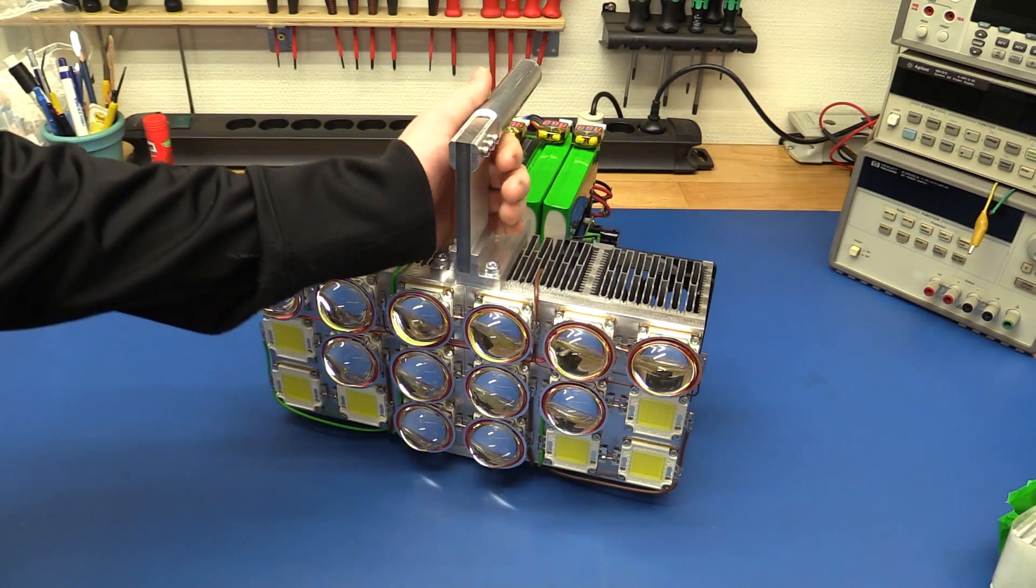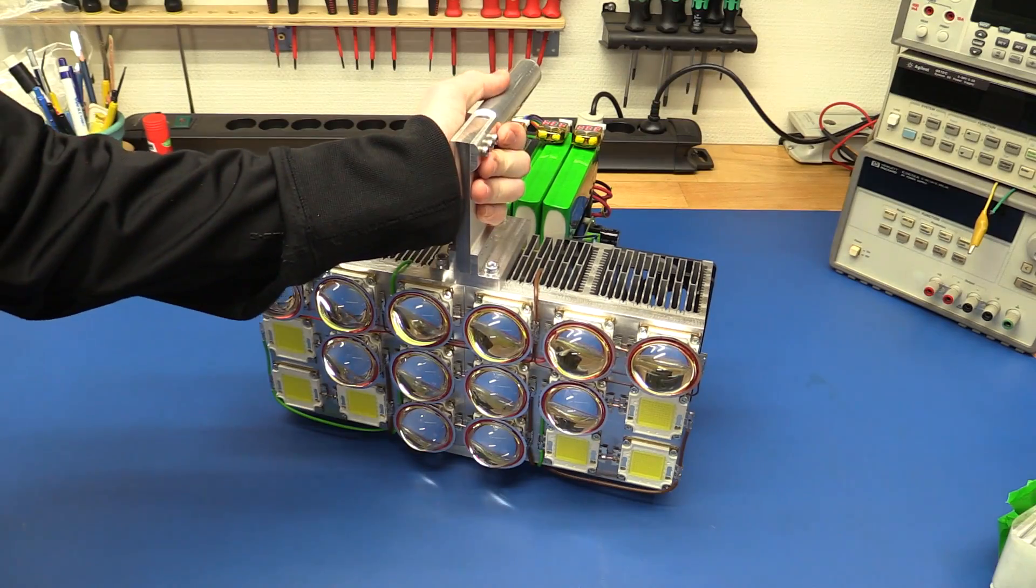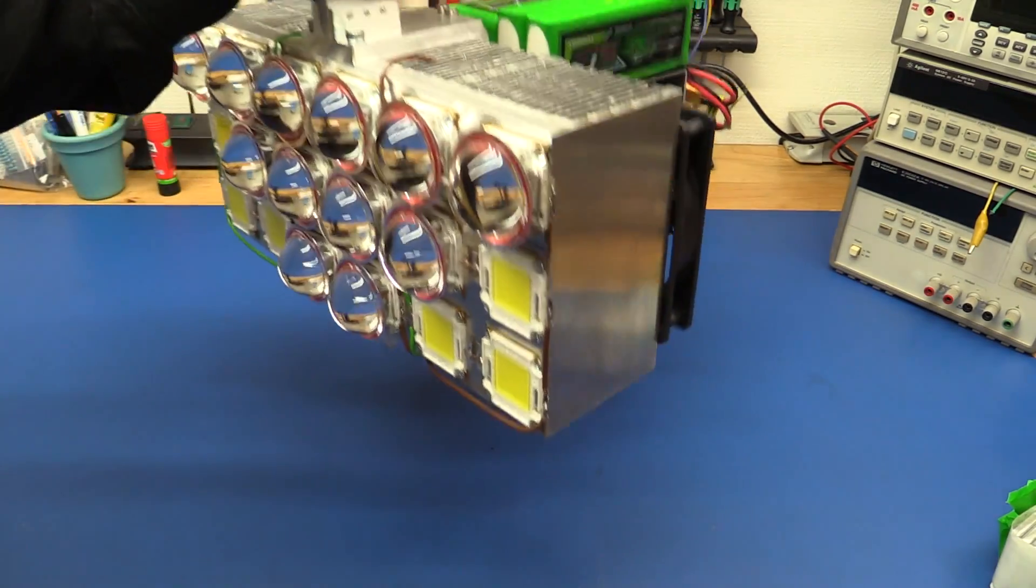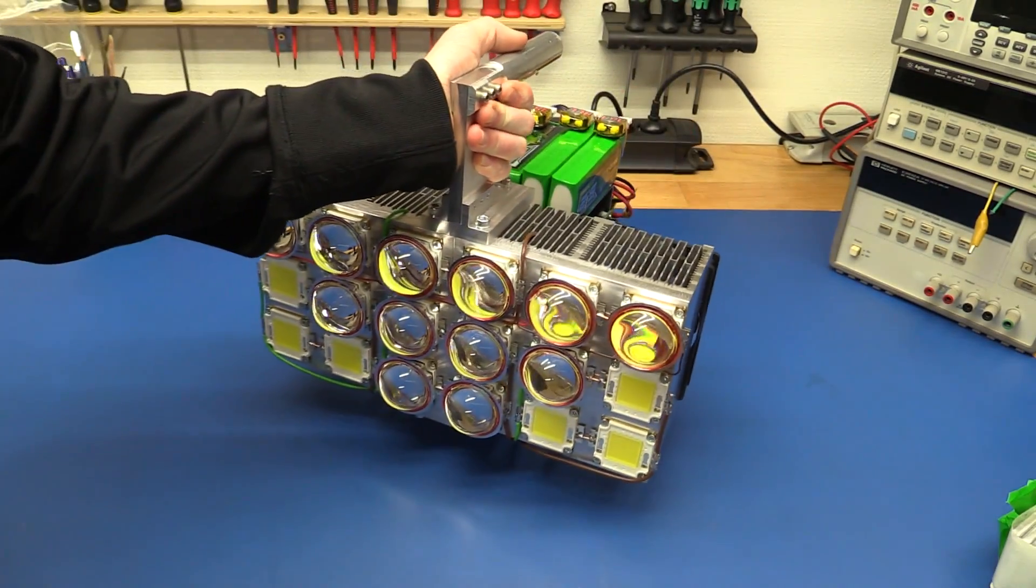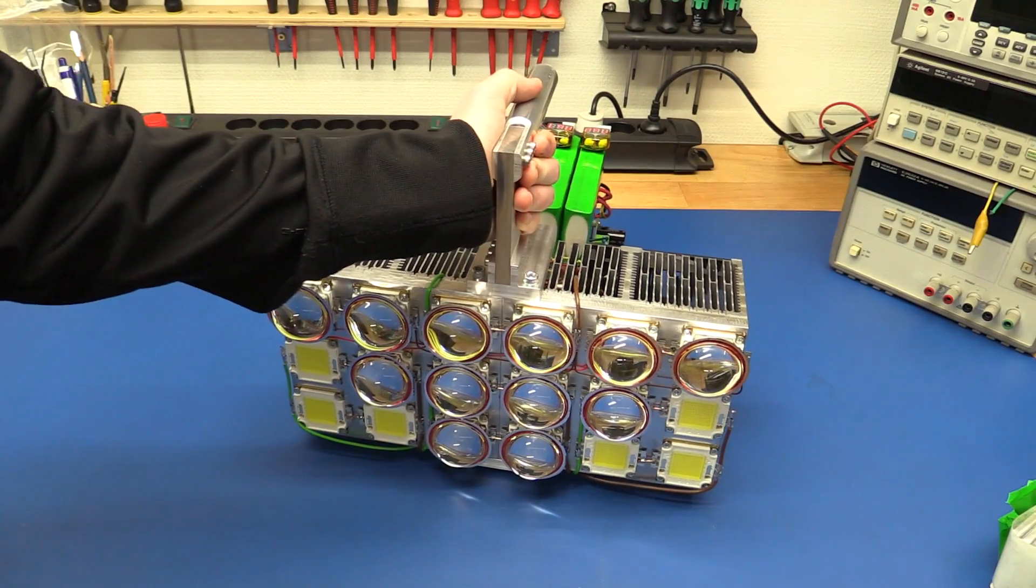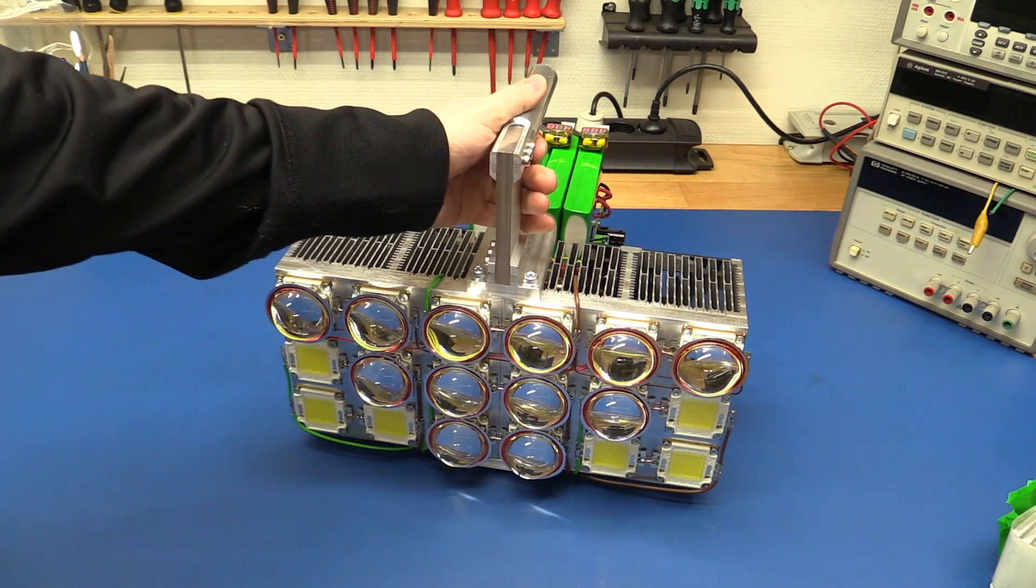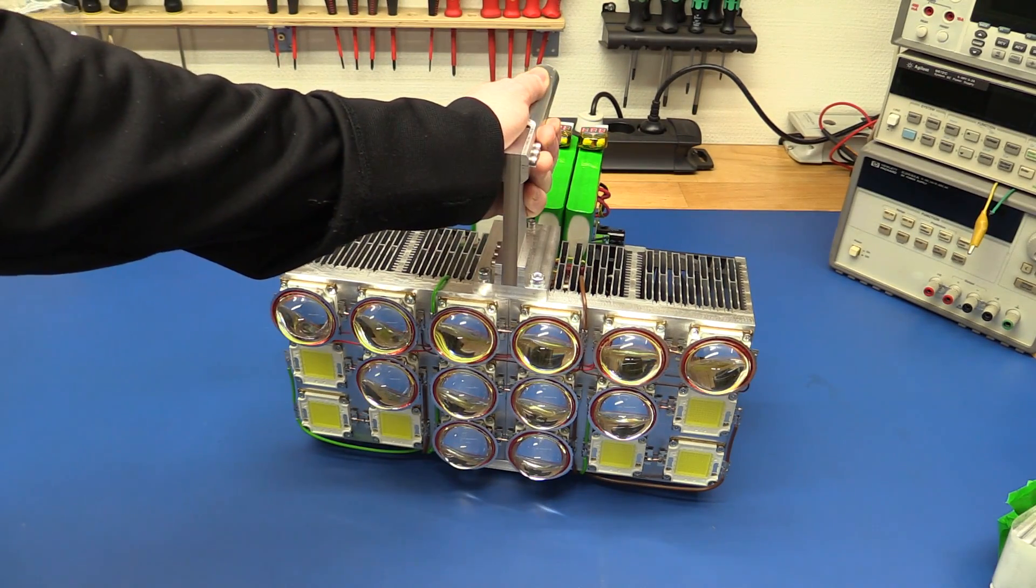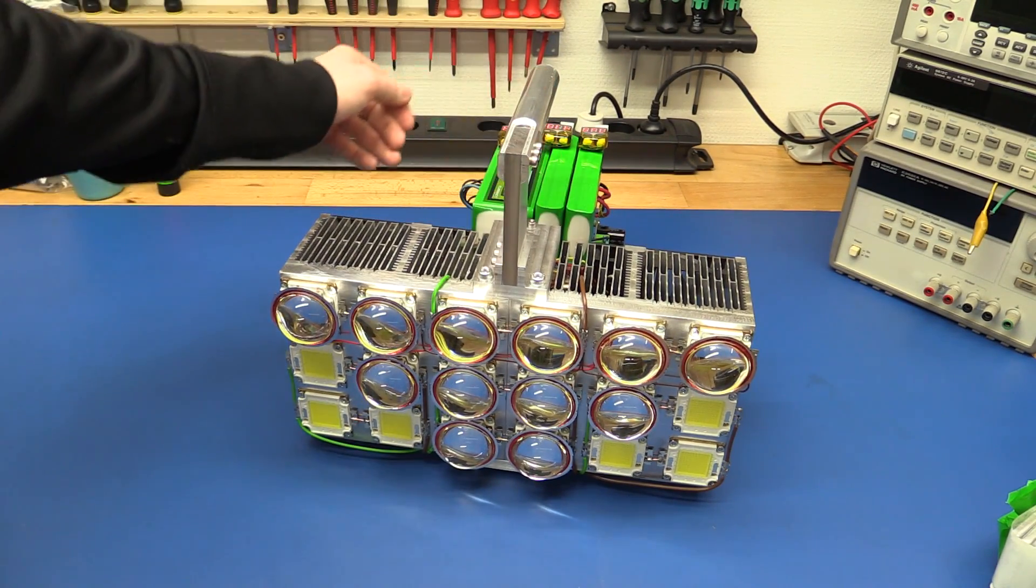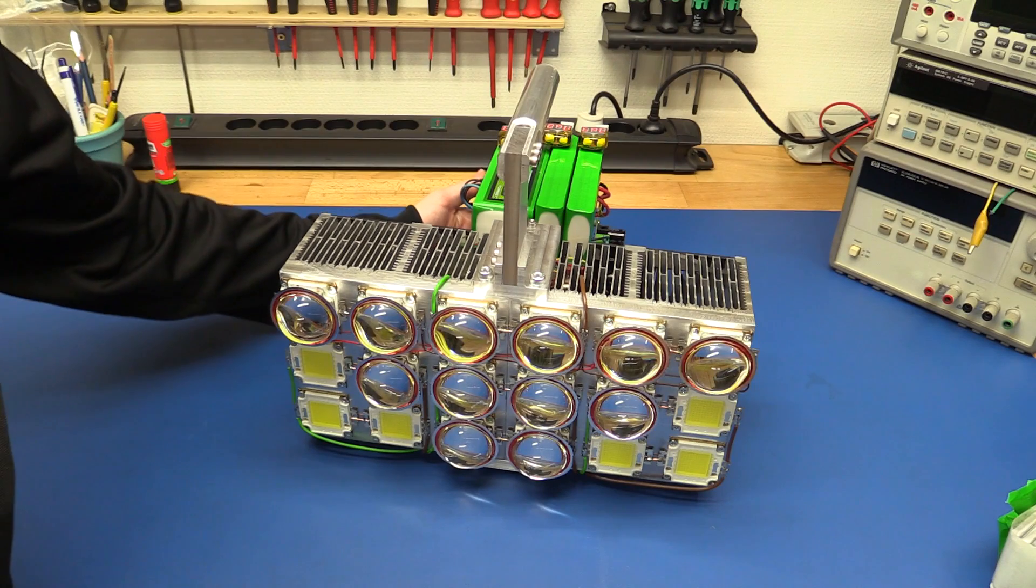And if you were wondering about the weight of this thing, it's around 8.5 kilos with the batteries. So thanks for watching this video, and I will see ya!